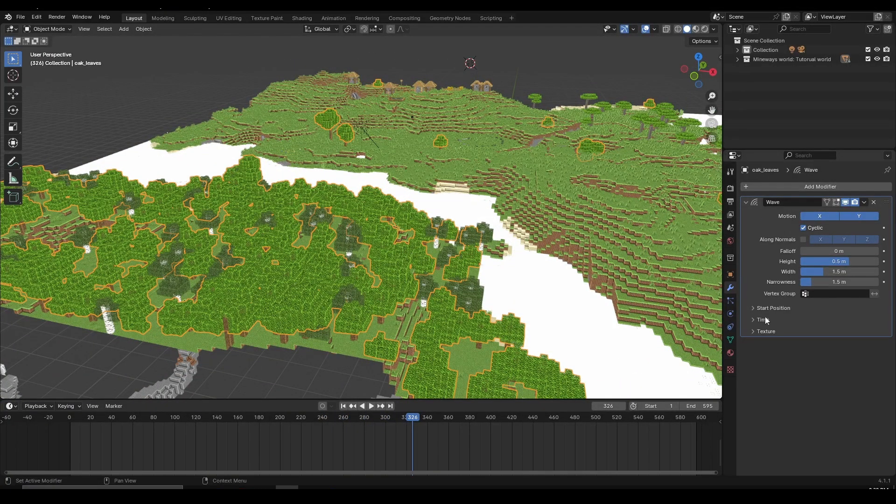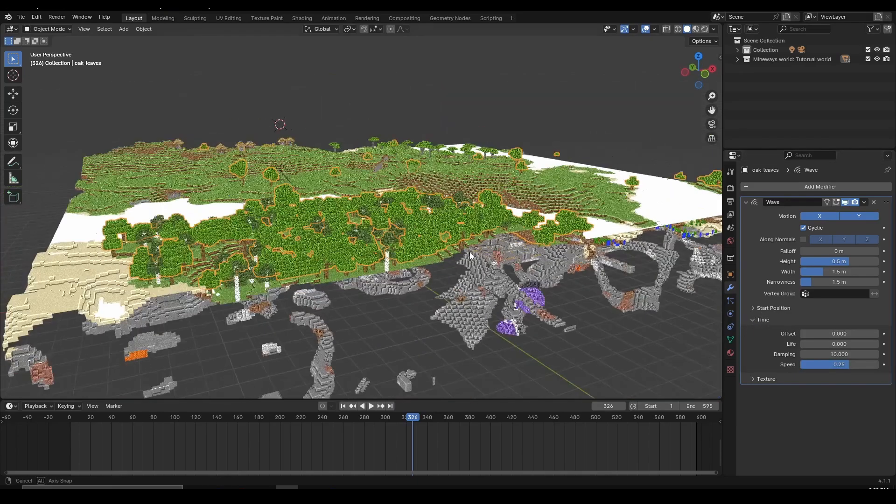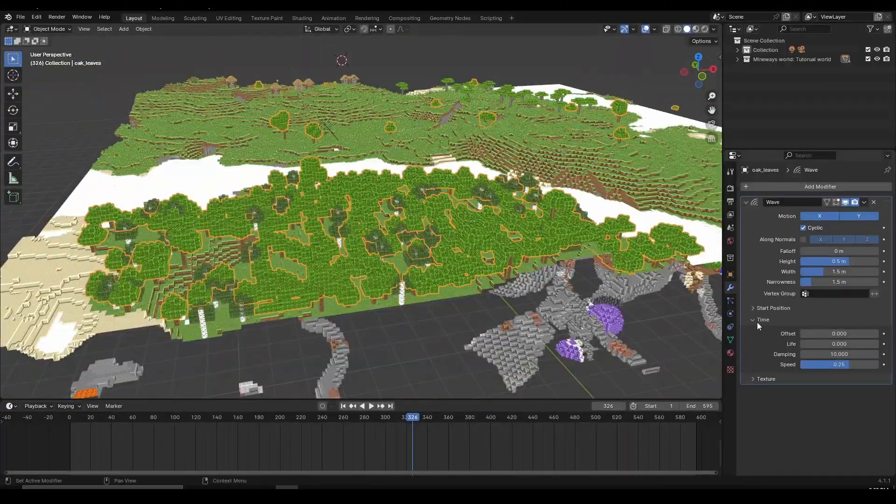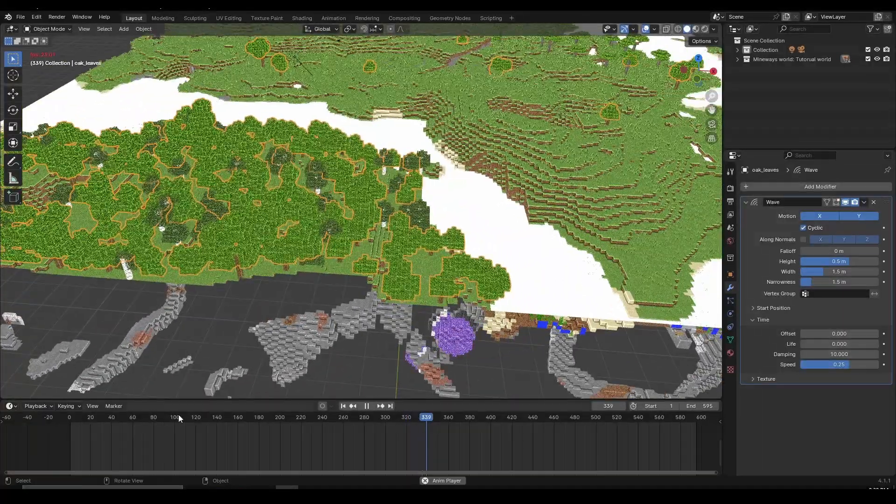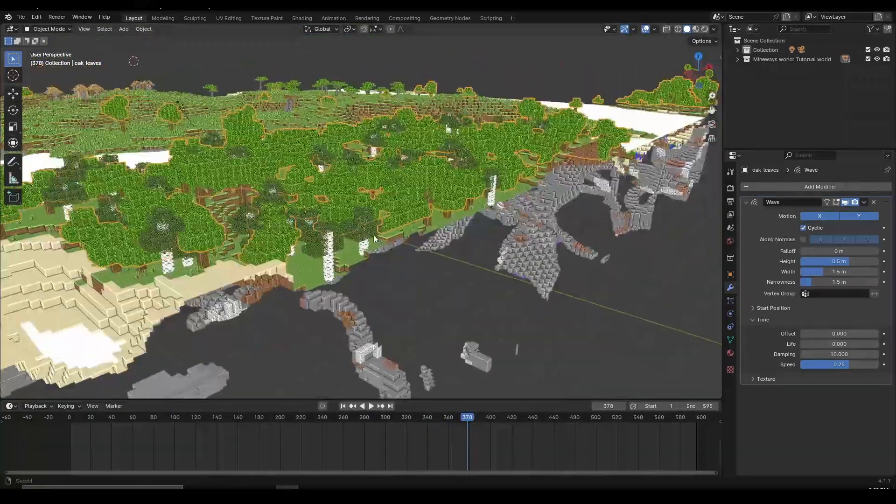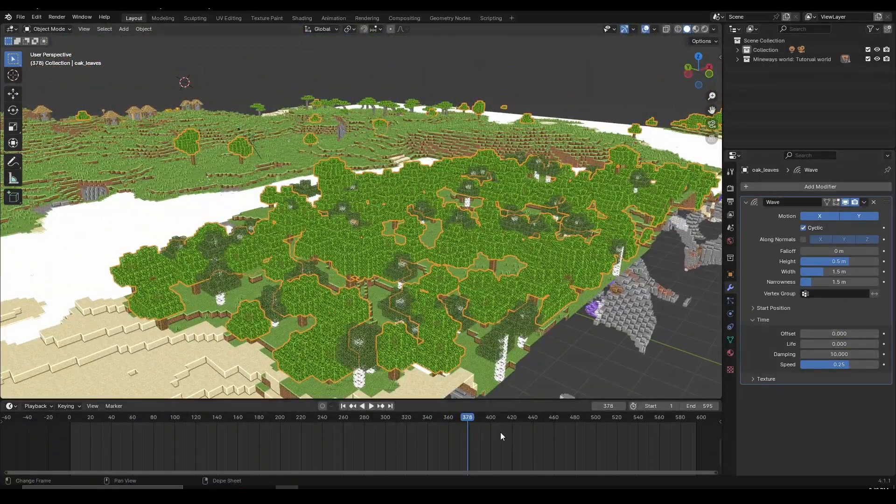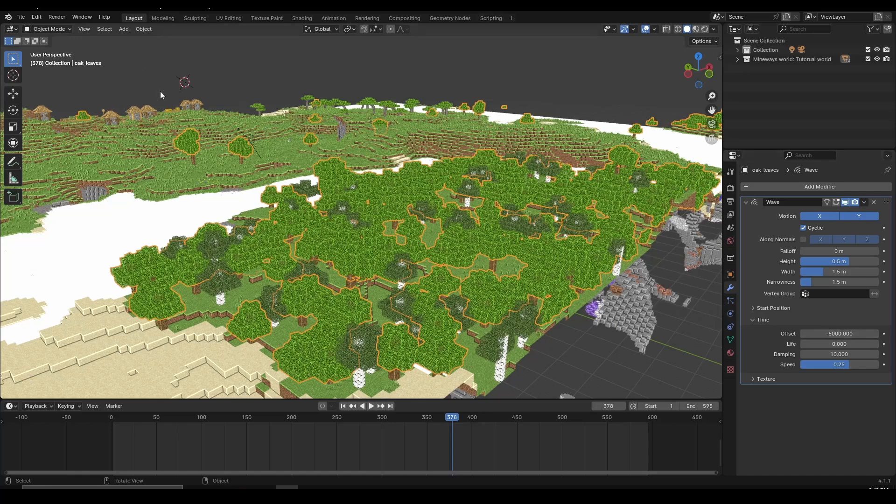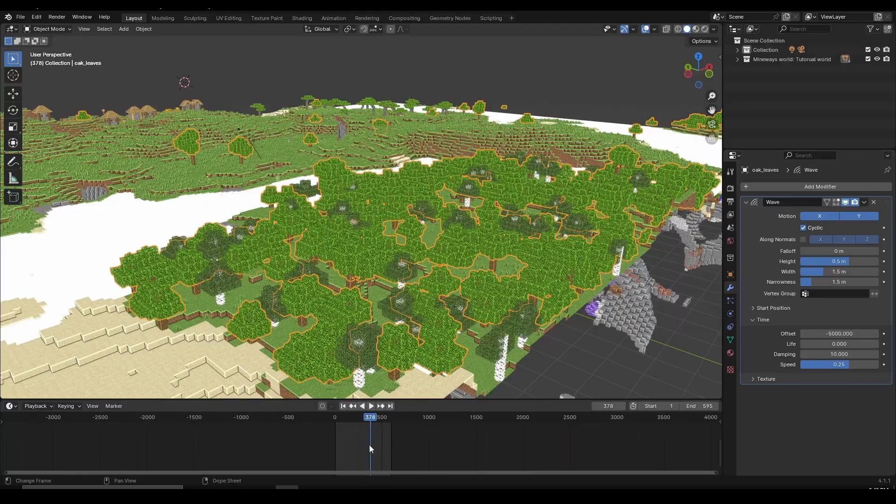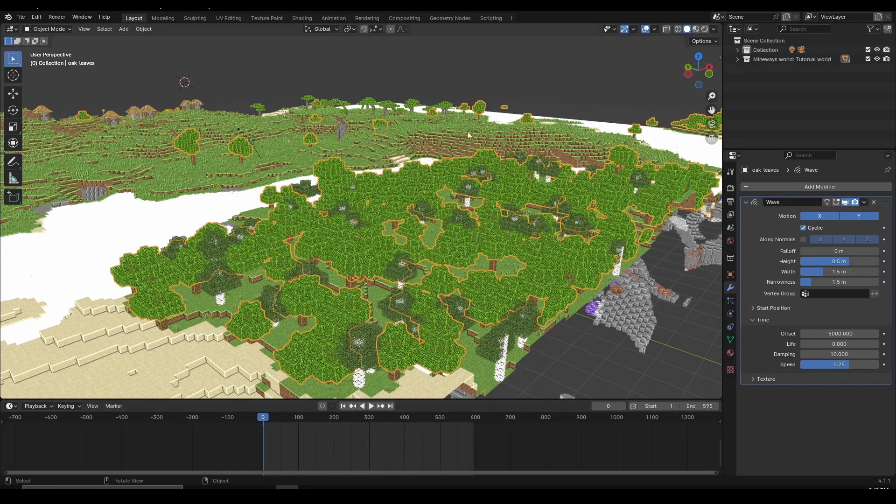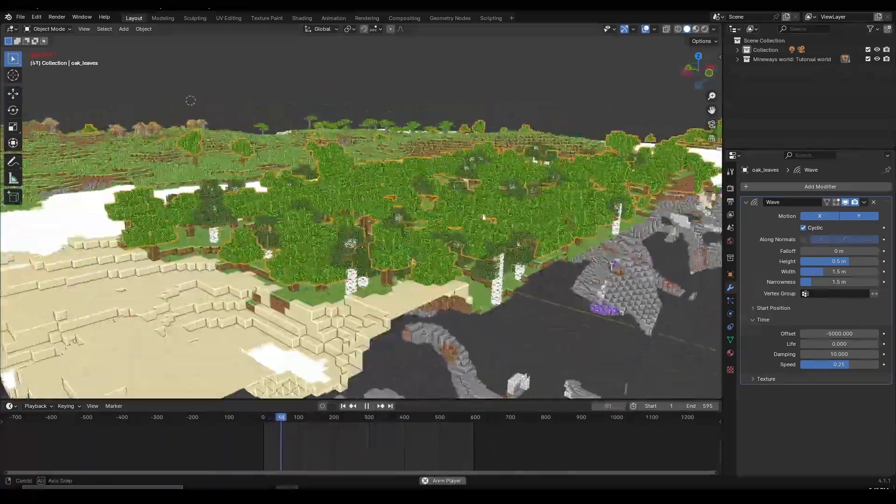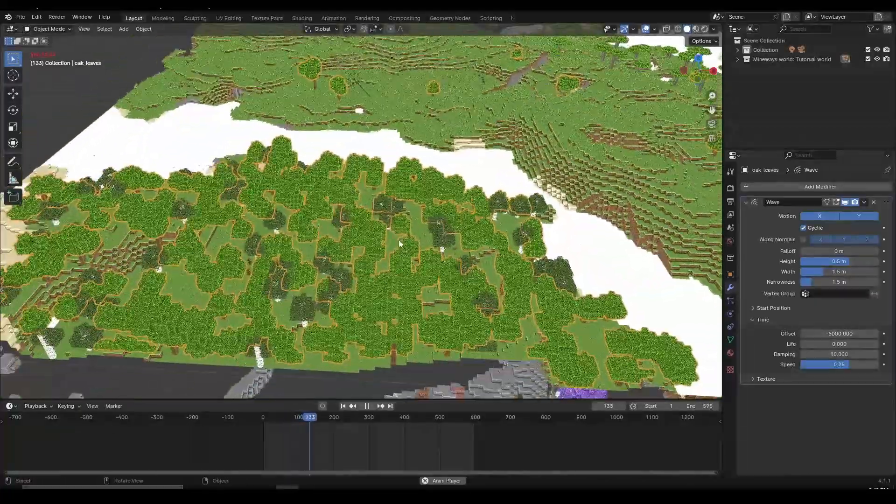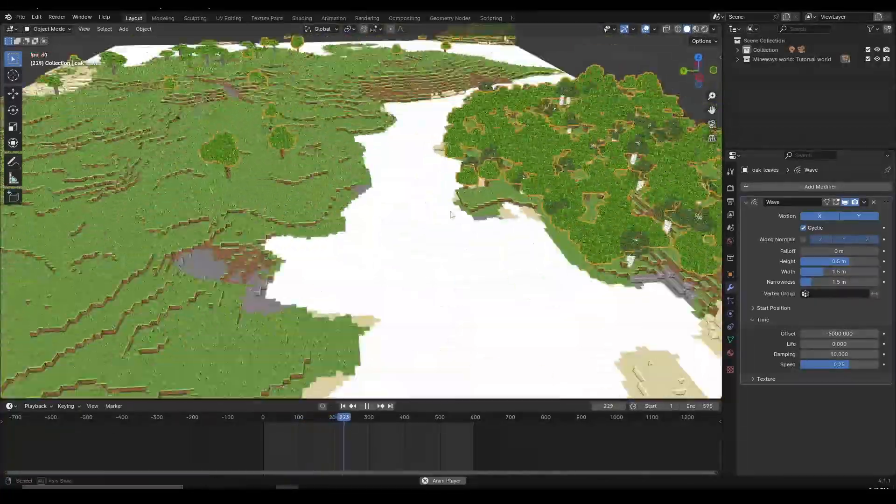The way we can fix that is pretty easy. If we go down and expand the time option, which is in the middle between start and texture, you have this offset option. This means the animation starts at frame zero on the right side, which is kind of weird. But the way we can start the animation instantly is change the offset to something crazy, like minus 5000. I'm telling the wave modifier to start the animation on frame minus 5000. So if I go on frame zero at the beginning of my animation and play, you can see it's already going to start on all leaves, not only on the right side and not like a domino effect, but on every leaf basically.